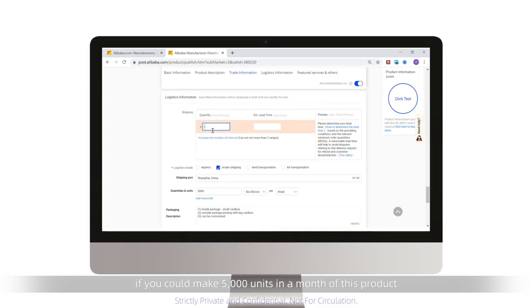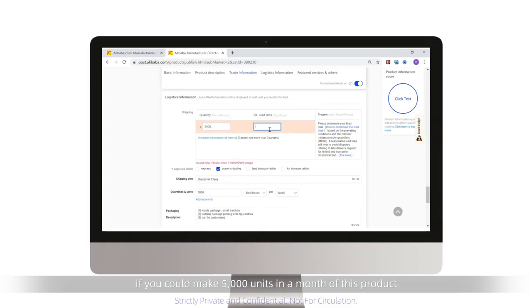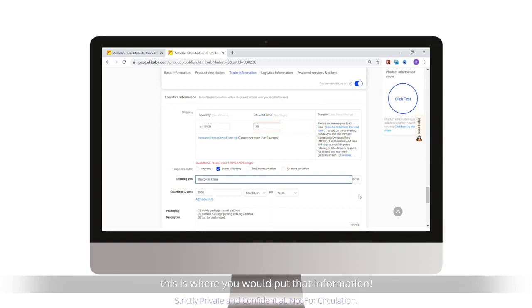For example, if you could make 5,000 units in a month of this product, this is where you would put that information.